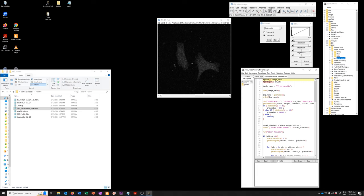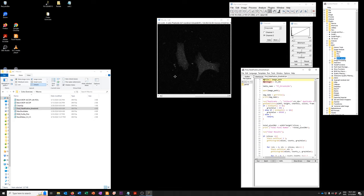So what this macro does is it looks at the histogram of a negative control image and it tells you if you accept a certain fraction of false positives, what is the threshold that you have to use to get that particular fraction of false positives.